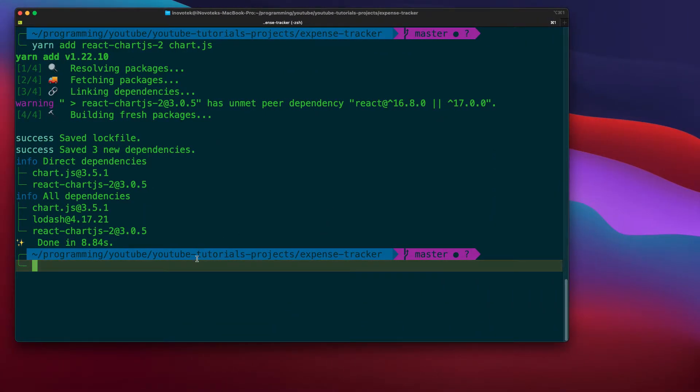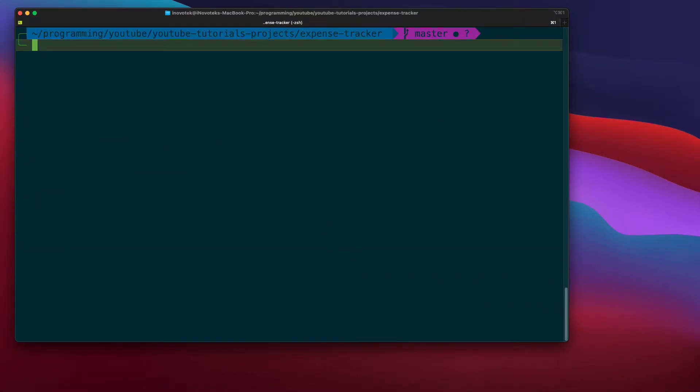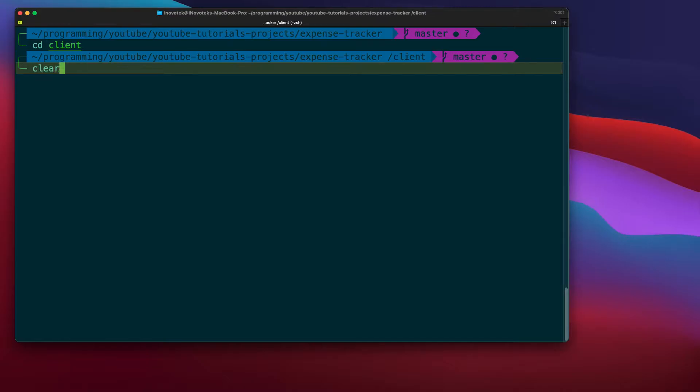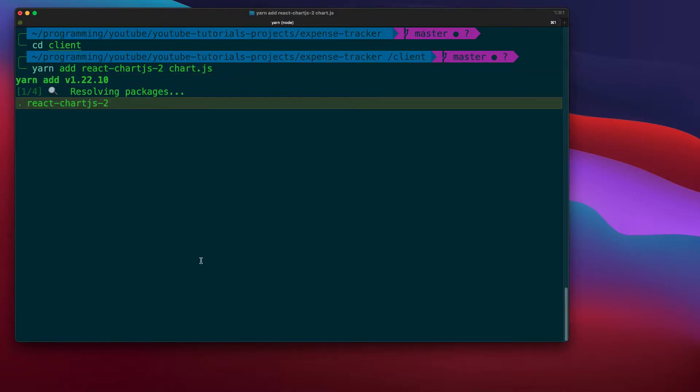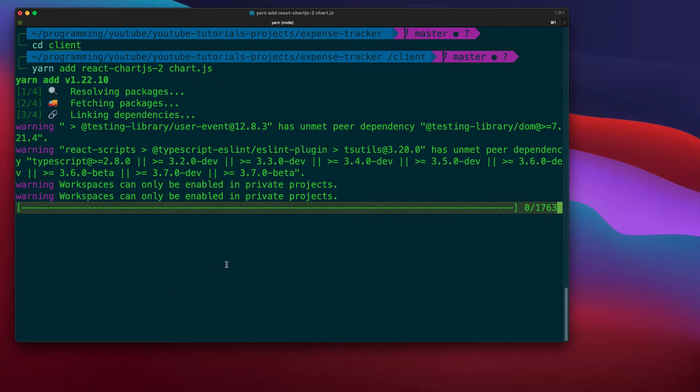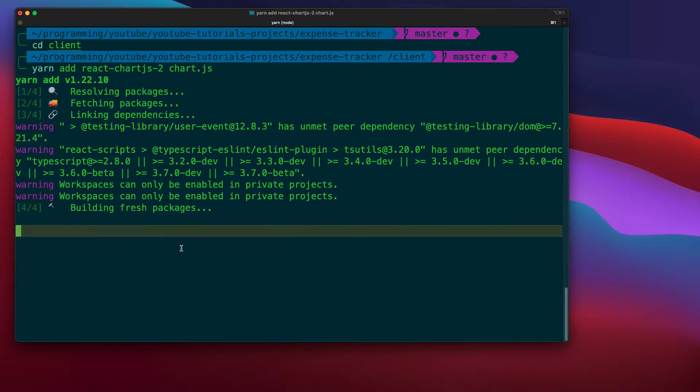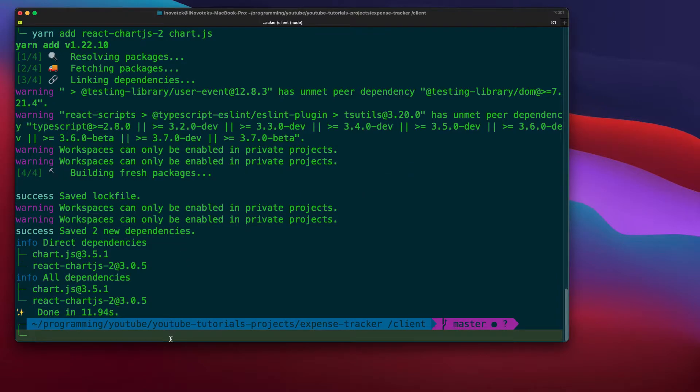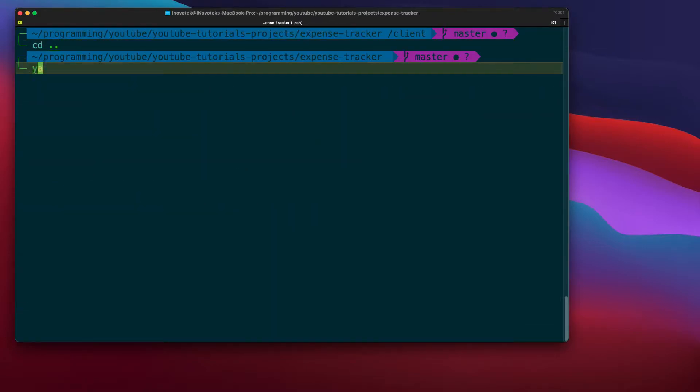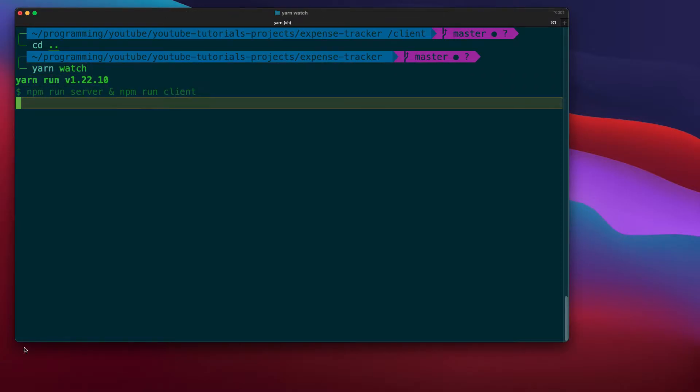So let's restart our server. Yarn start, yarn watch. Oh sorry, on my side I need to install it inside the client side. Oh sorry, let me install chart.js inside the client. Sorry guys, that is a mistake I made. You need to install it inside the client. All right, so let's wait while installing. Okay, cool. Clear, go back and then let me run the server and the client. Yarn watch.